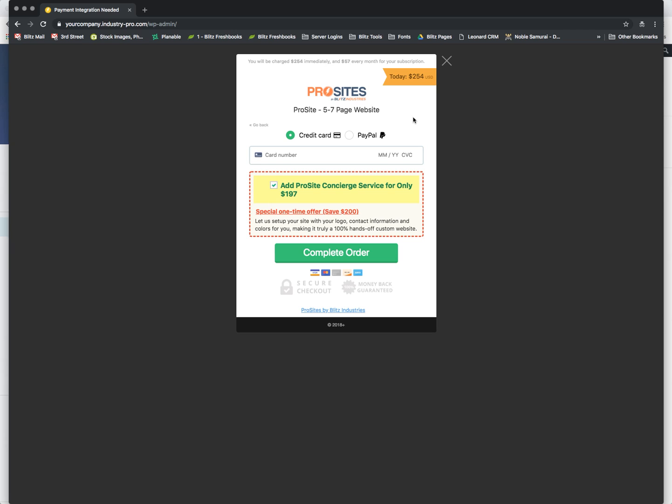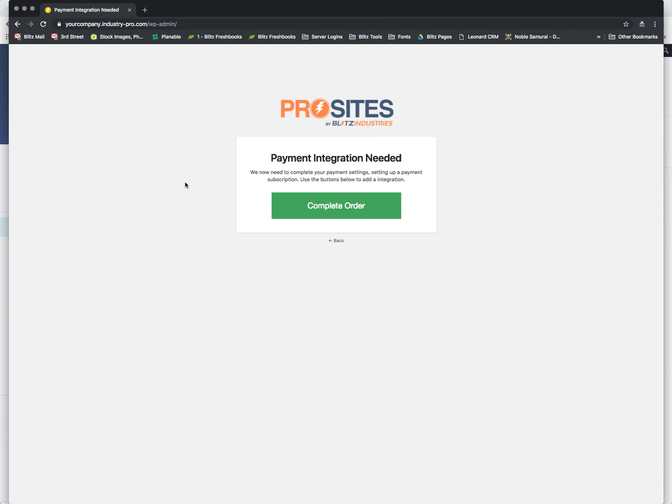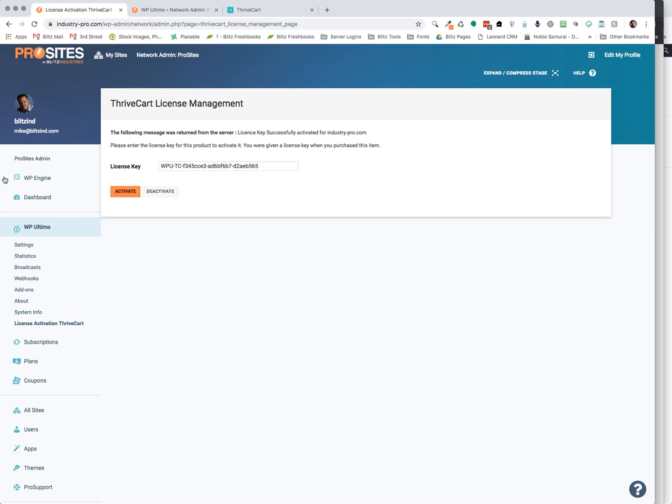I'm not going to obviously complete this part of the process now. This just would go through and the order would be collected on ThriveCart's side. So with that said, I am going to go back over to now into my admin and show you how this is all set up.